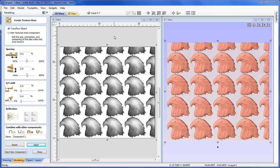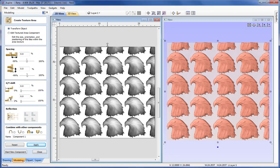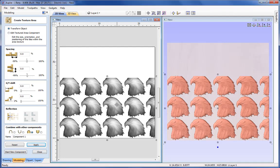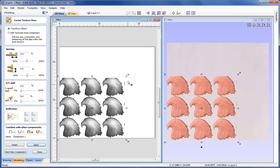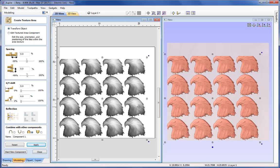Now let's look at some of the options available through the form. We'll start at the top with Transform Object, which is currently selected. The pattern is instrumented so I can grab the handles and change the size of the area being textured. You can see it simply trims the pattern back to the new boundary. I can grab the corner to scale it up or move the area that is currently being textured.